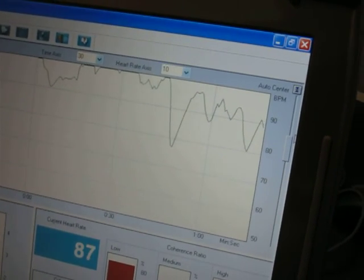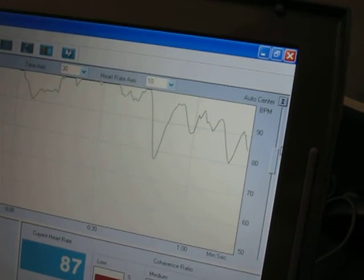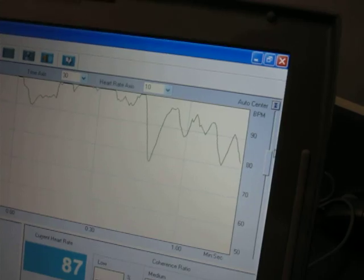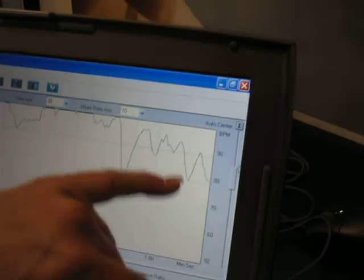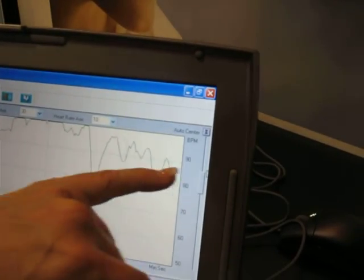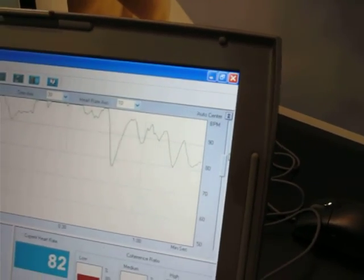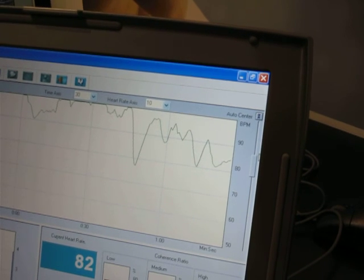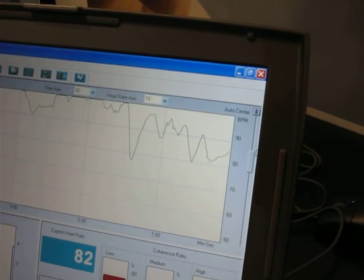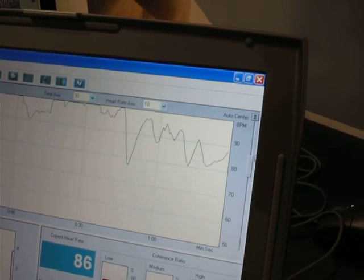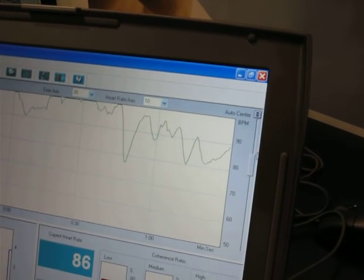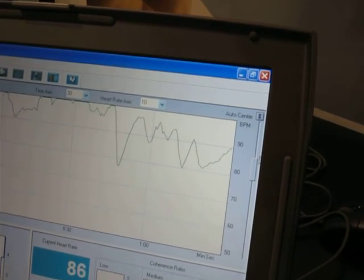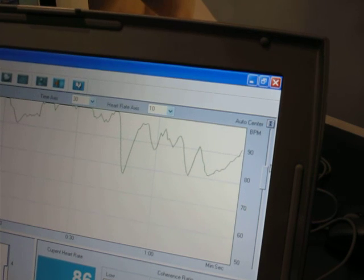You're already starting to shift to a coherent pattern where your heart is in line with your brain and your autonomic nervous system is in balance. And there you go, you've shifted to green.